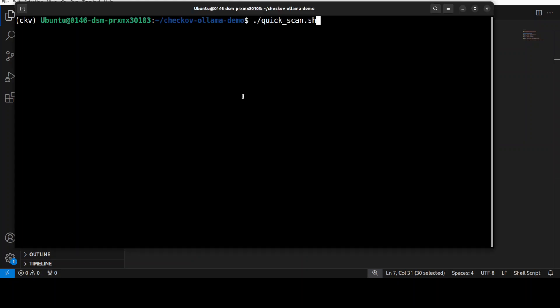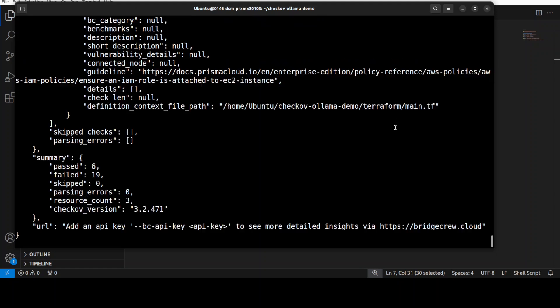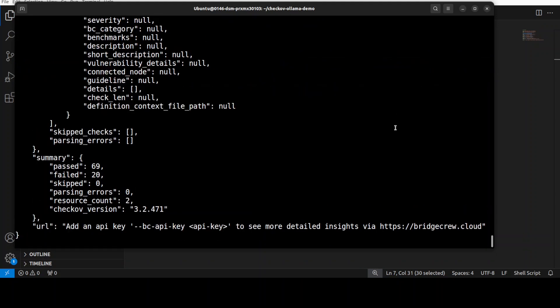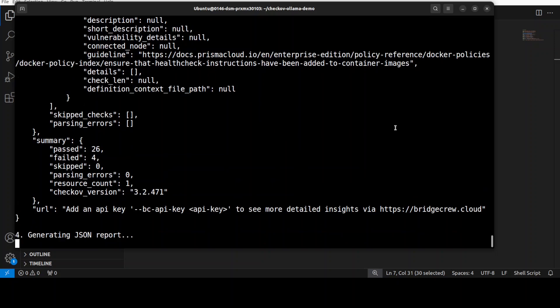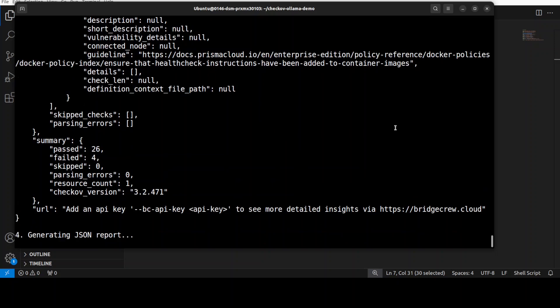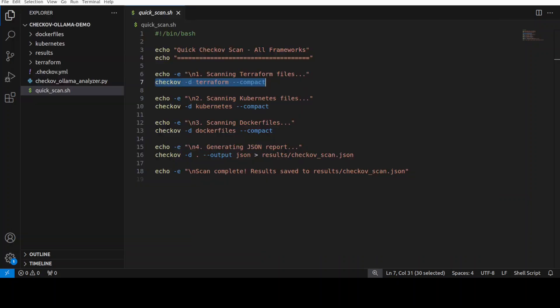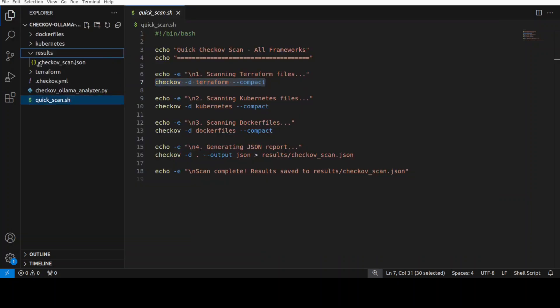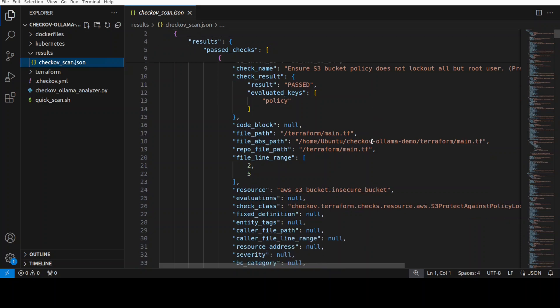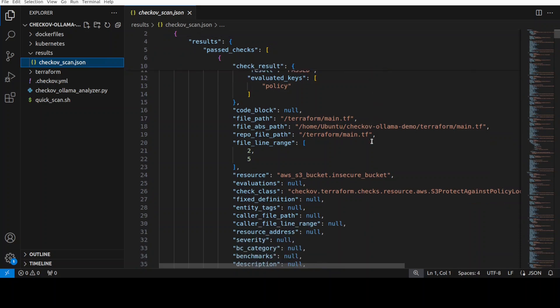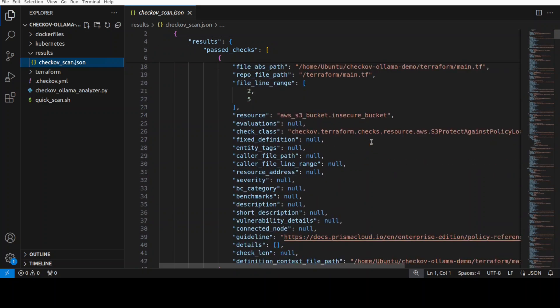All the Terraform files and then Kubernetes file, Docker file, and then it is going to save it in the results directory. So let me take you back to the terminal. I'm just going to run this scan. Here it is scanning the Terraform files, scanning Kubernetes, scanning Docker file and then generating the JSON report.